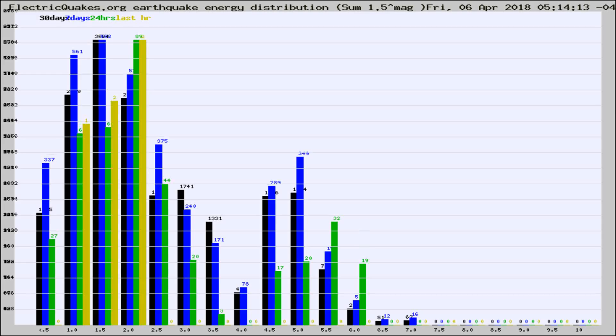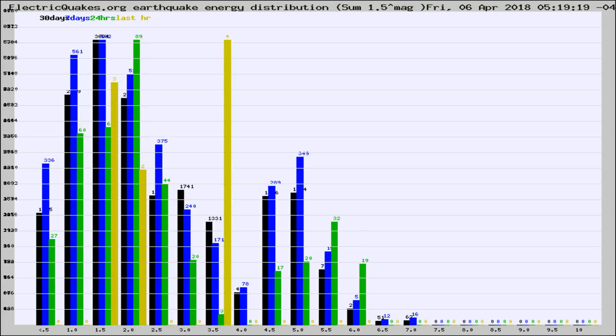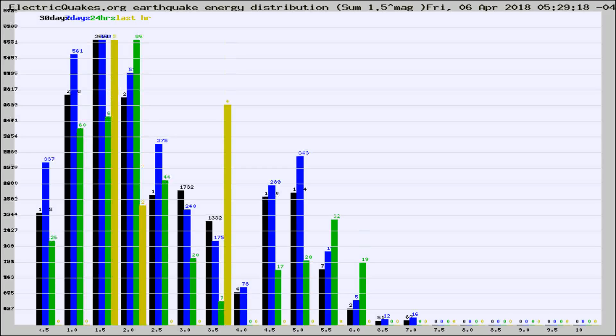Now you're looking at earthquake energy distribution by magnitude. This is worldwide, and you're seeing them changing as they did every 10 minutes within the last hour.